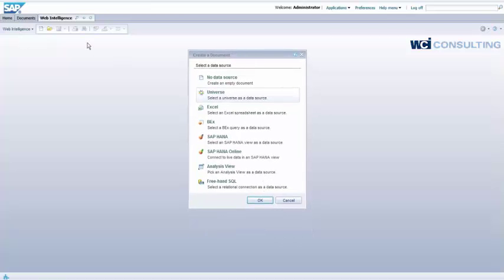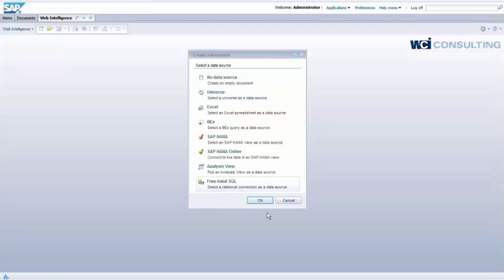So when you create a new document and you can select a data source, typically we've always used universes, but we also have Excel, WebEx, SAP HANA, if you have it online. But it's Freehand SQL which is new to the Web Intelligence function. So we'll go ahead and click that and we'll click OK.